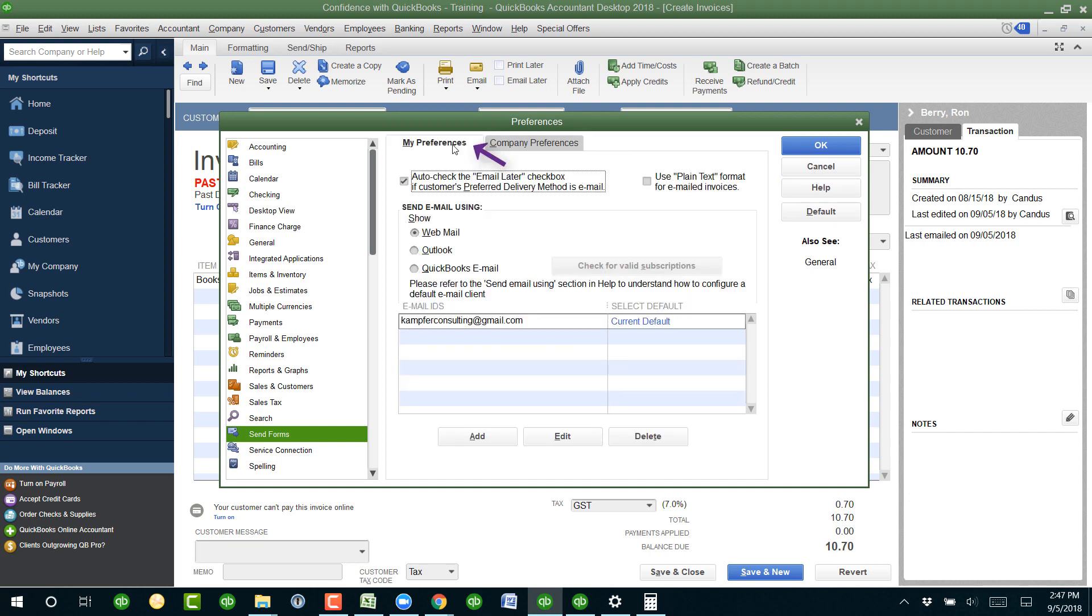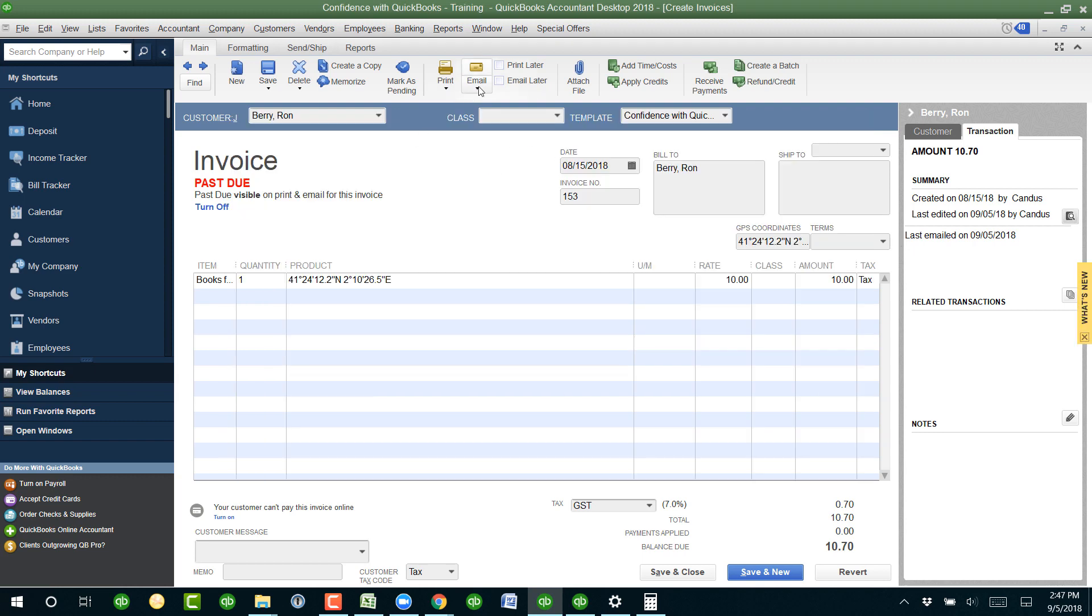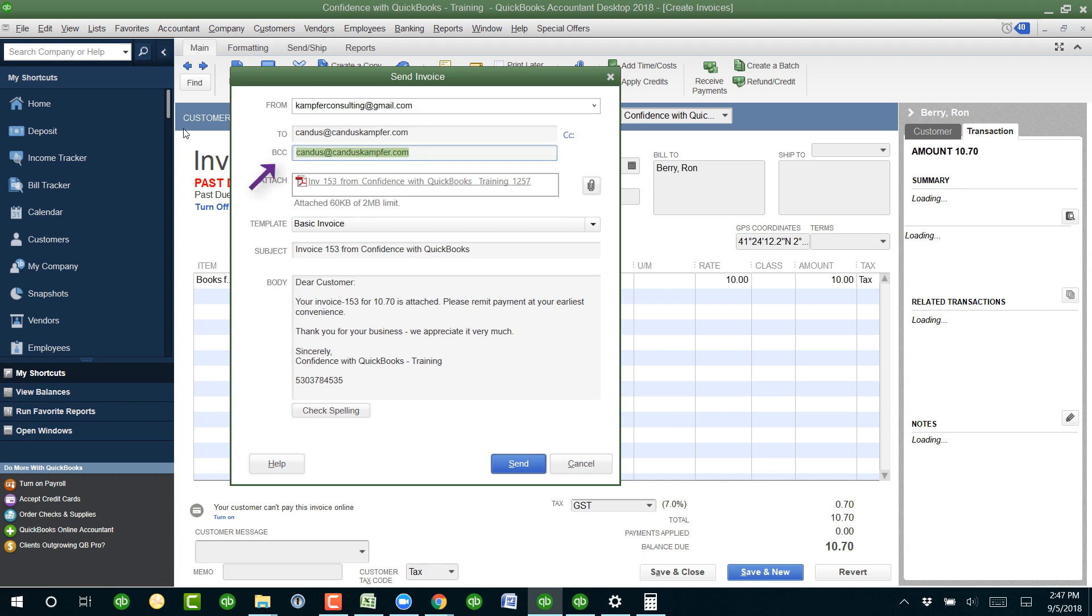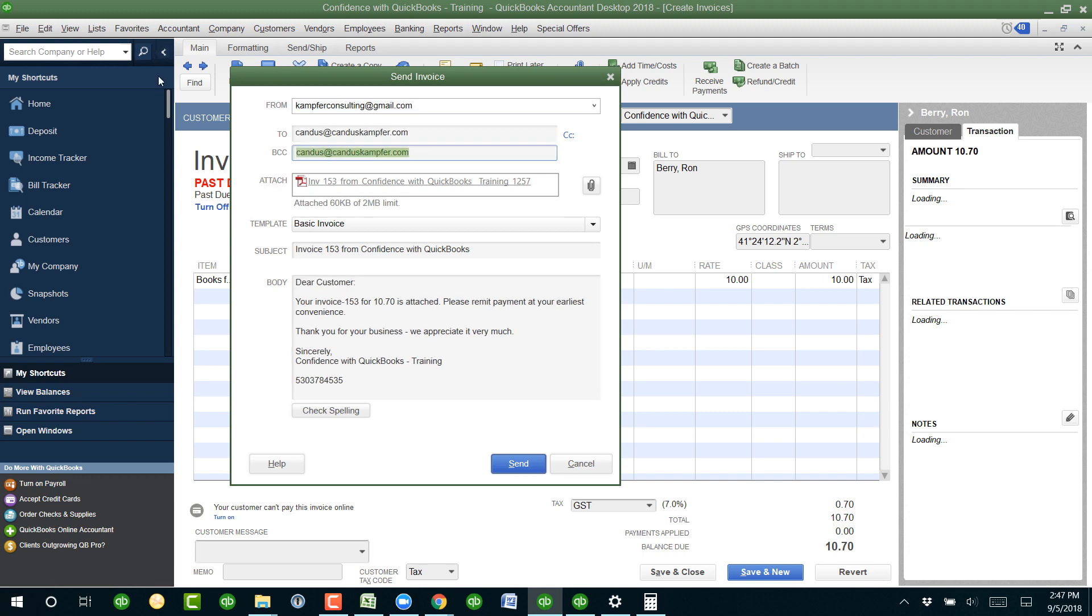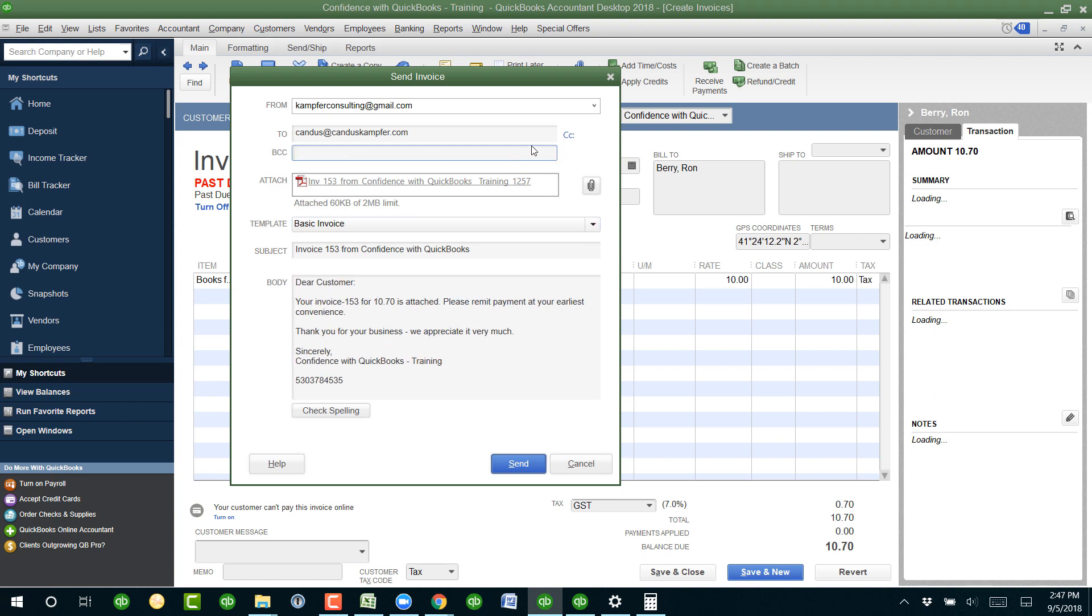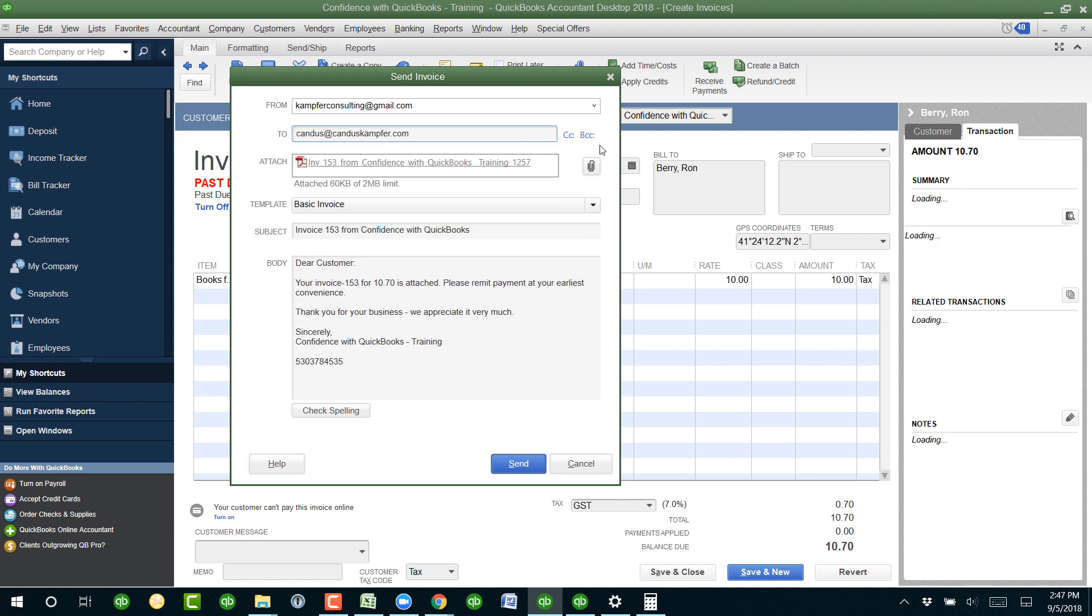Depending on how you have your preferences set up, if you're using webmail or Outlook, you can actually look in your sent folder. And what it will look like when you set up the blind carbon copies, when you go to click to email them the invoice, you'll see the blind carbon copy here.